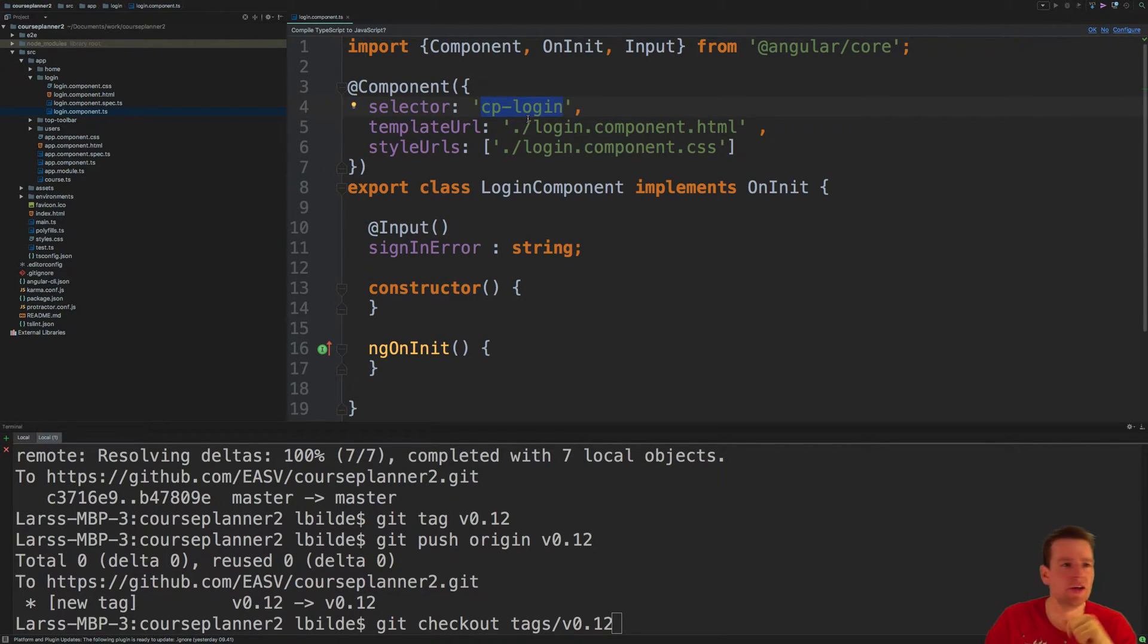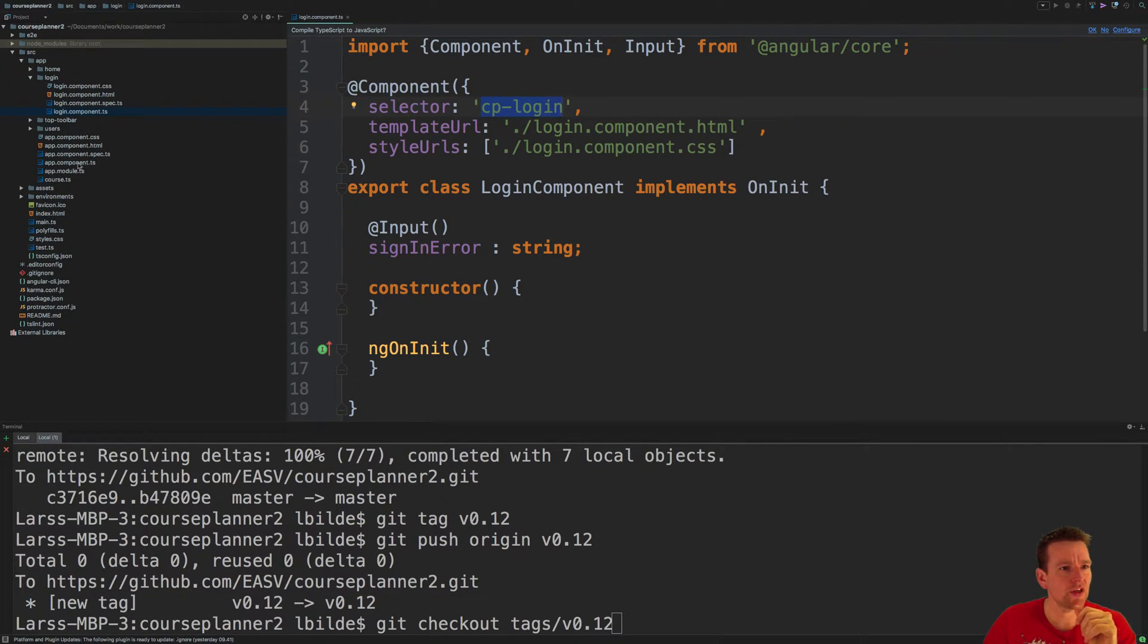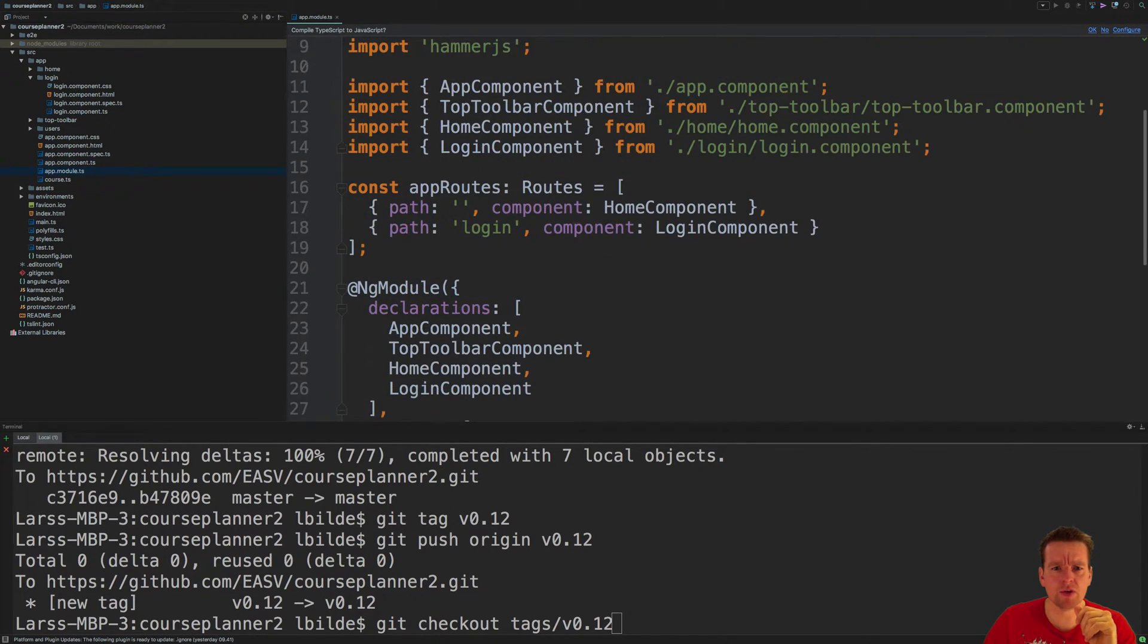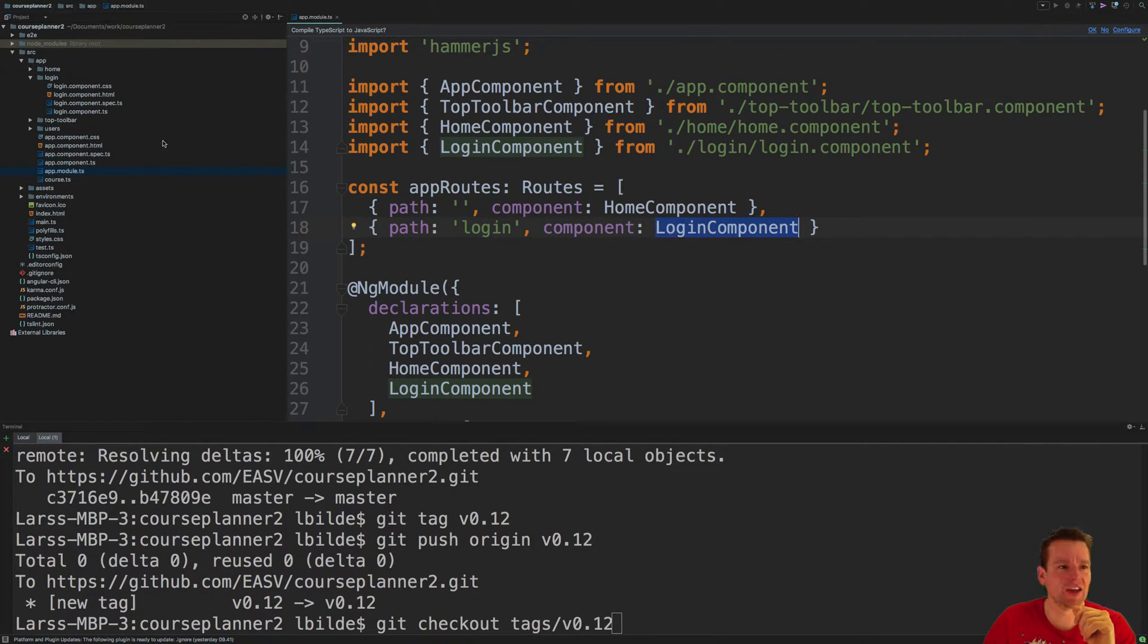In the current setup, we're not using the tag anywhere because inside the app module, we're just making a route that points to the login component. It doesn't specify the tag anywhere like we did with the toolbar.